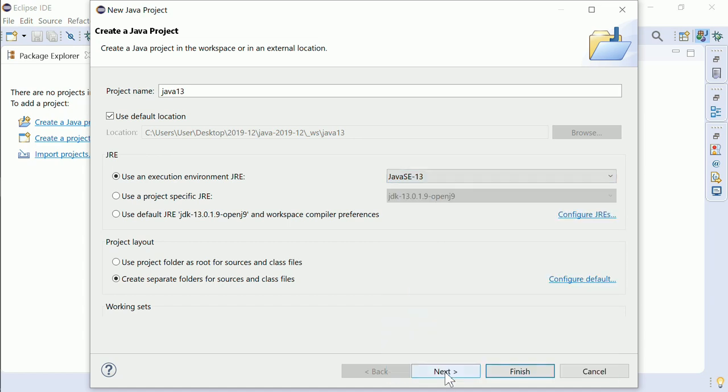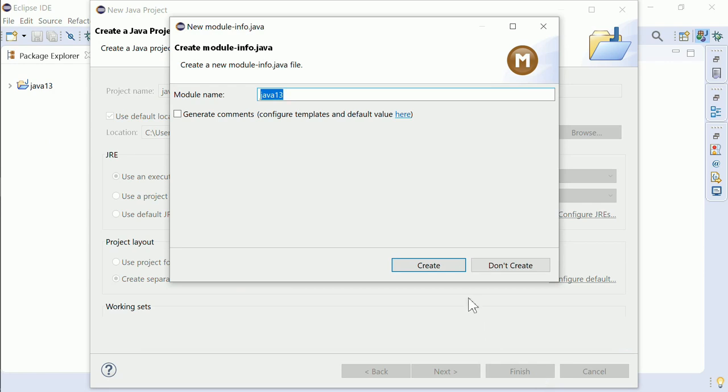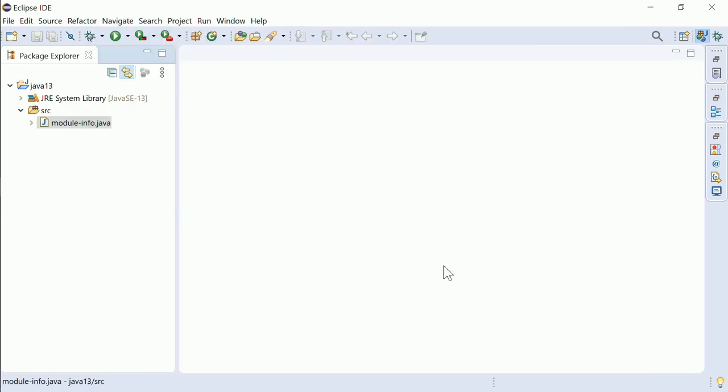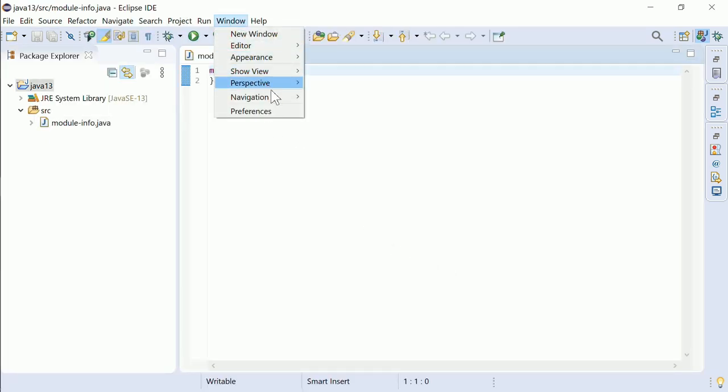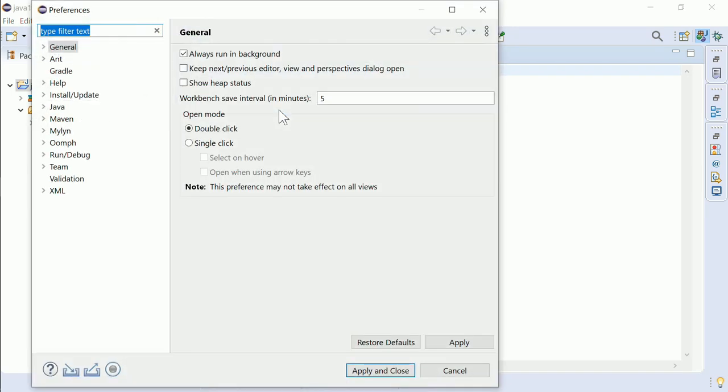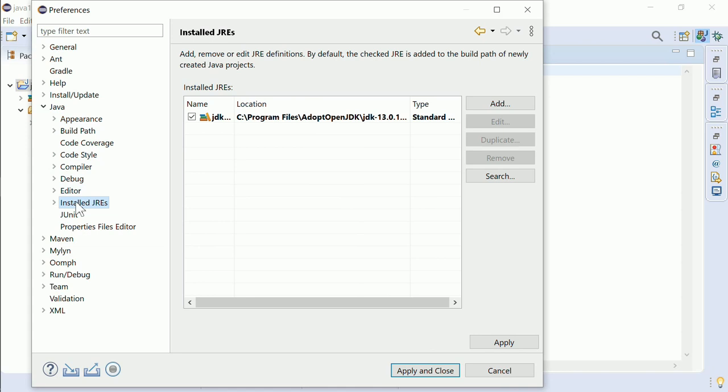Make sure when using Java 13 that you have configured a Java 13 JDK in Window, Preferences, Java, Installed JREs.